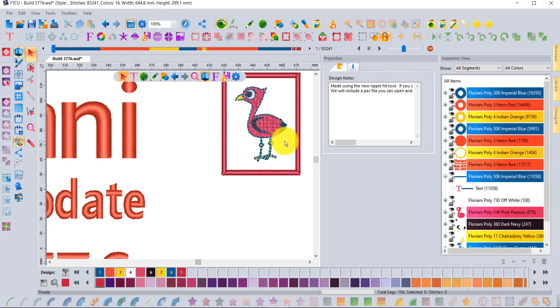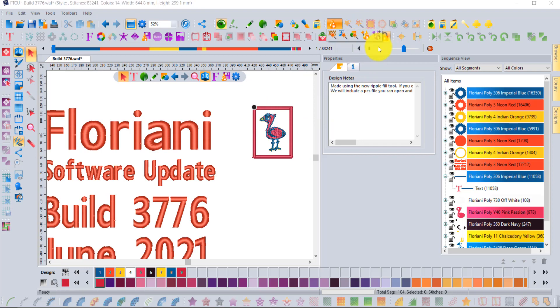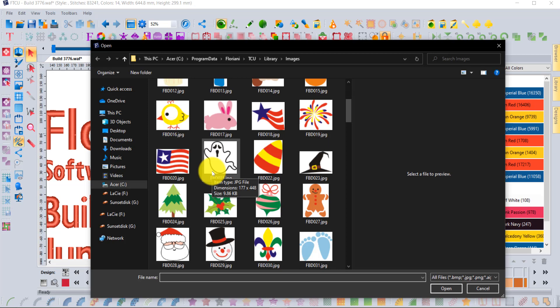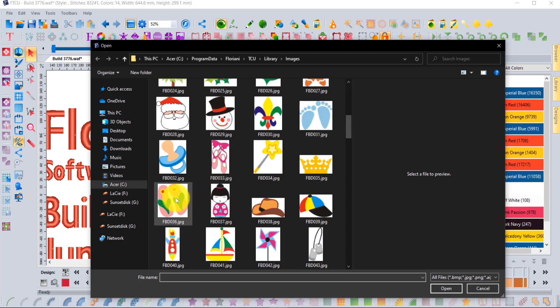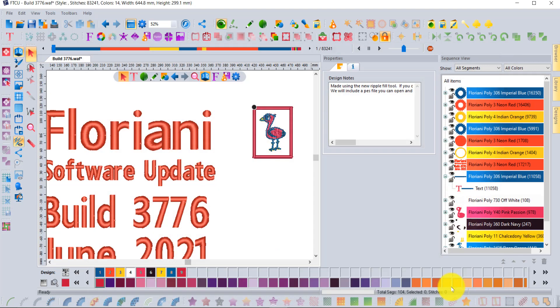I can run through it one more time with you guys and see if there's any other features we can highlight. I did these cute little flip-flops for summer, so we'll go ahead and select that one.